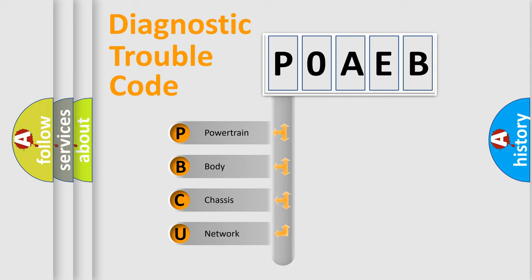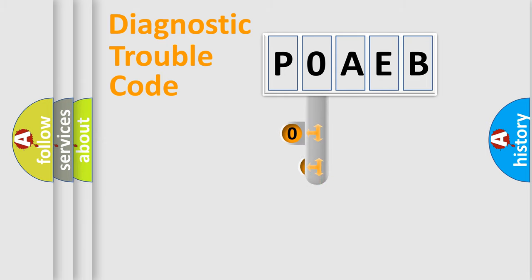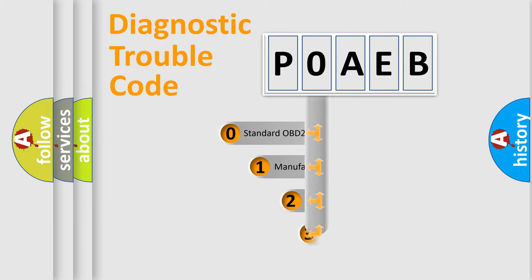We divide the electric system of automobile into four basic units: Powertrain, Body, Chassis, Network. This distribution is defined in the first character code.